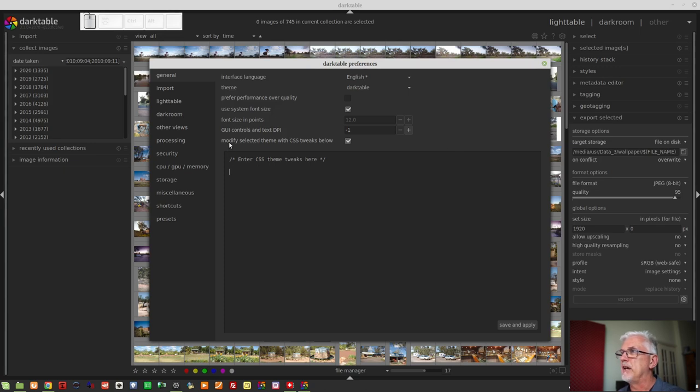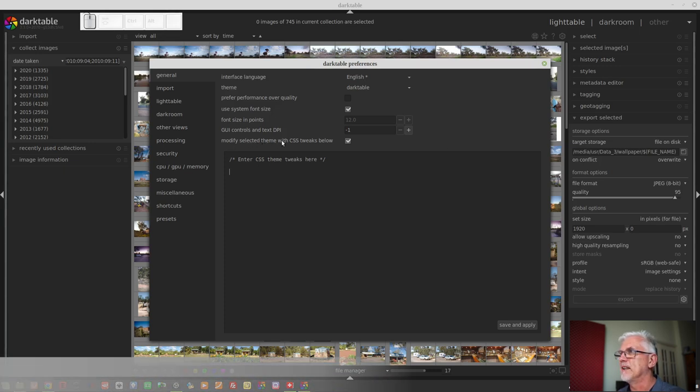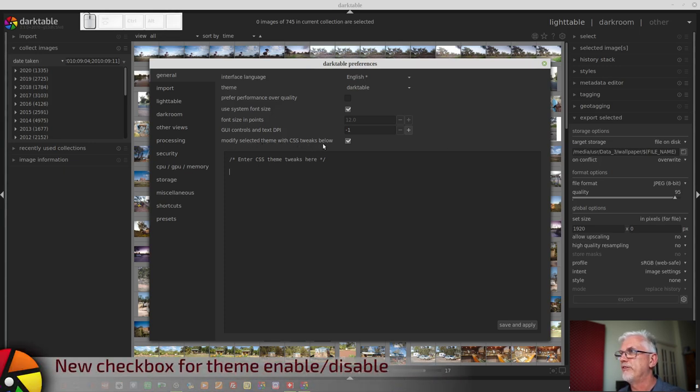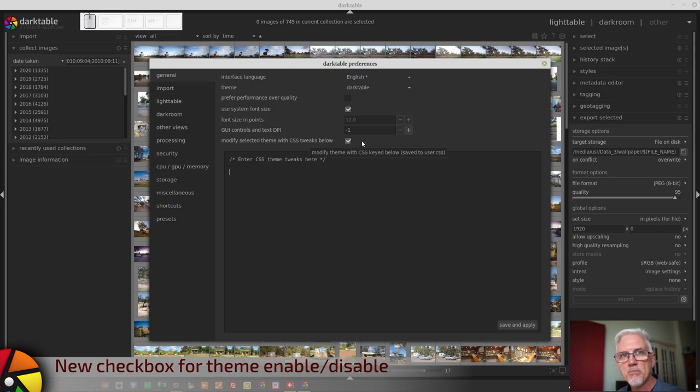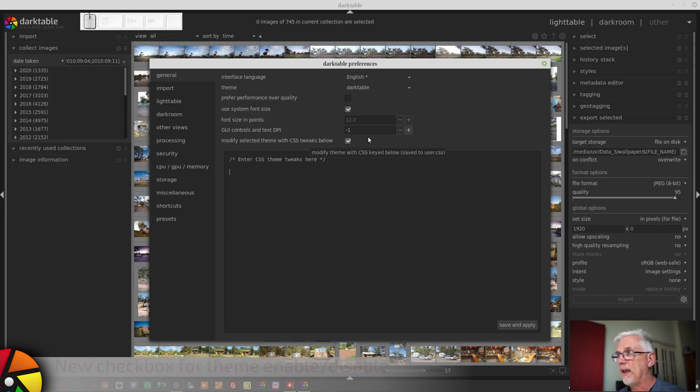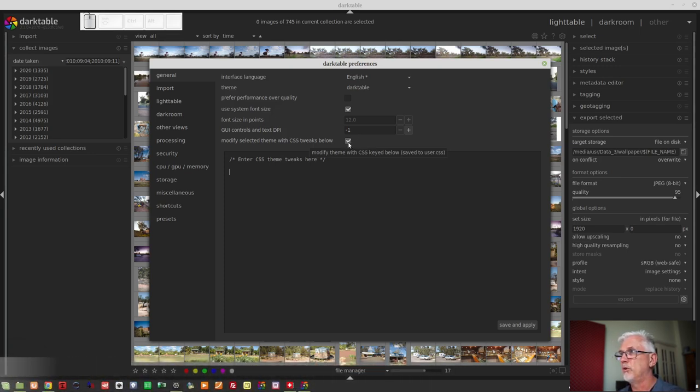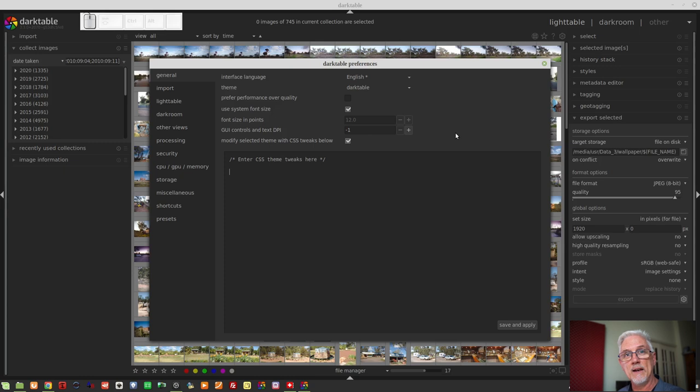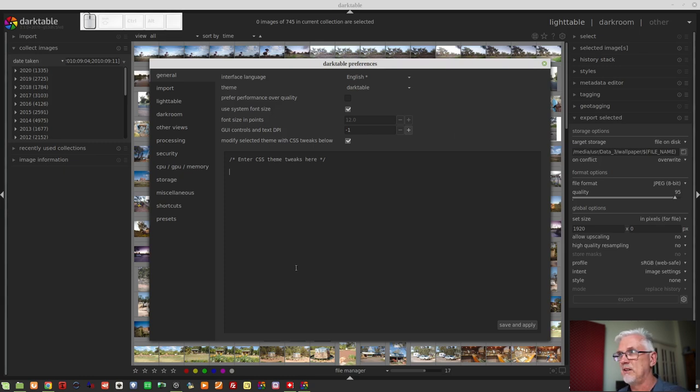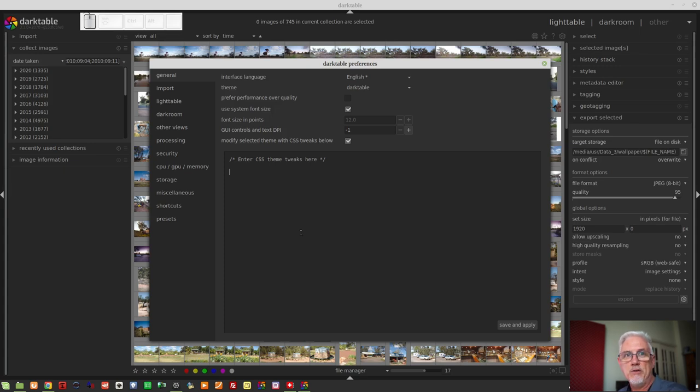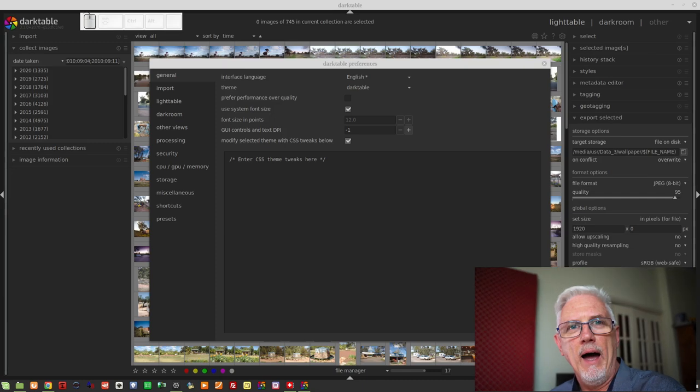Also, there is a modify selected theme with CSS tweaks below checkbox. That will allow you to uncheck the box and disable any theme tweaks that you've entered into your CSS window here if you simply want to do an A-B comparison. And there are some UI enhancements as well.